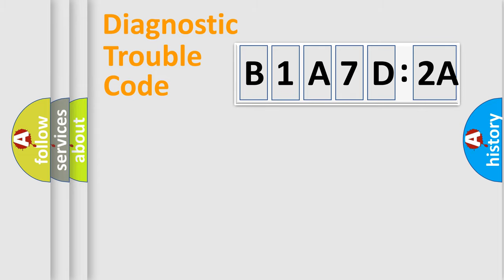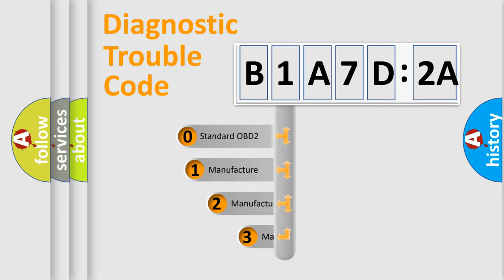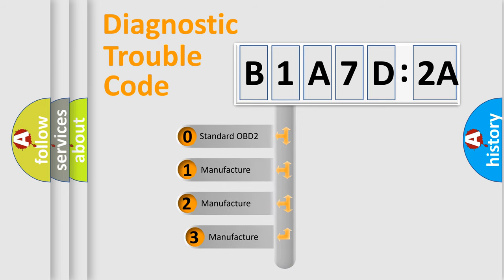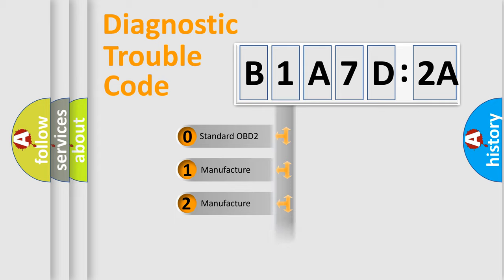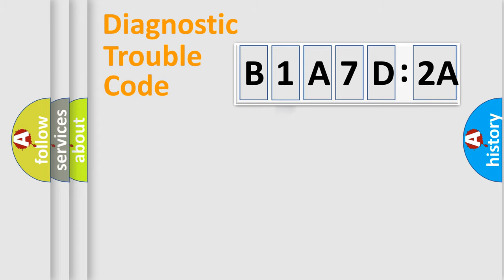The third character specifies a subset of errors. The distribution shown is valid only for the standardized DTC code.